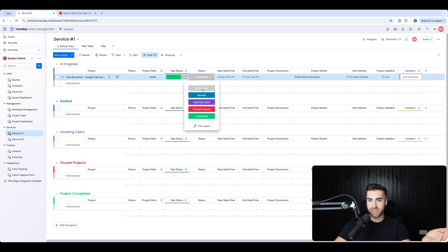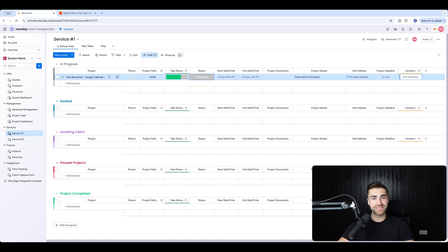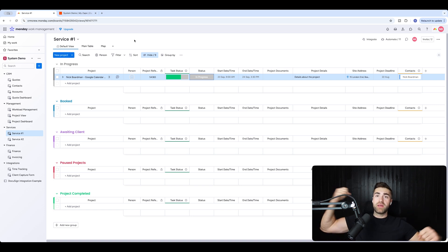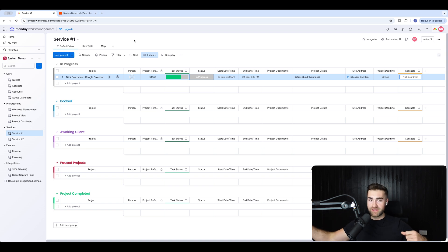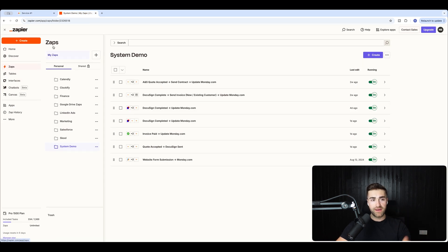Our trigger is when status changes to 'Booked', and now we're going to use a tool called Zapier. If you haven't heard of Zapier, you need to get to know it — it is the Swiss Army knife of businesses. It allows you to connect all the different business softwares within your business to one another, so that something happening in one system triggers events in another.